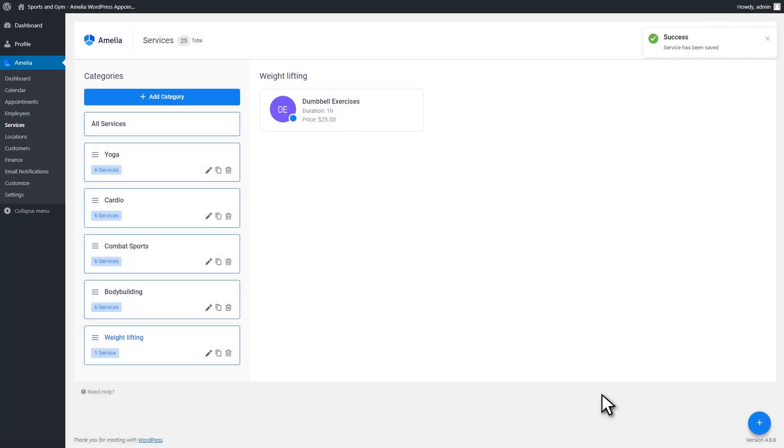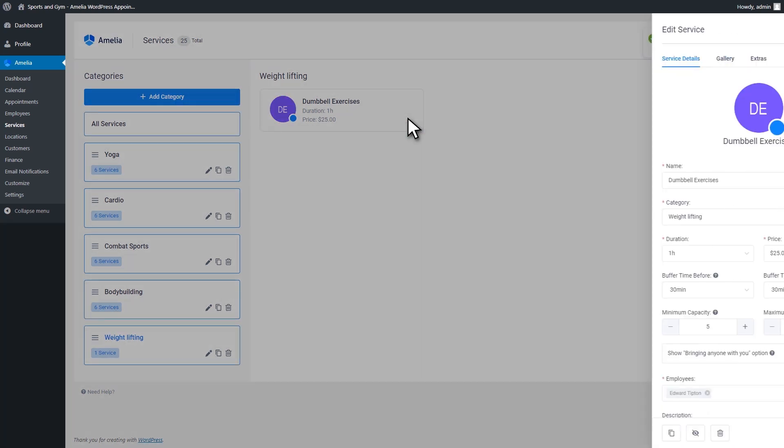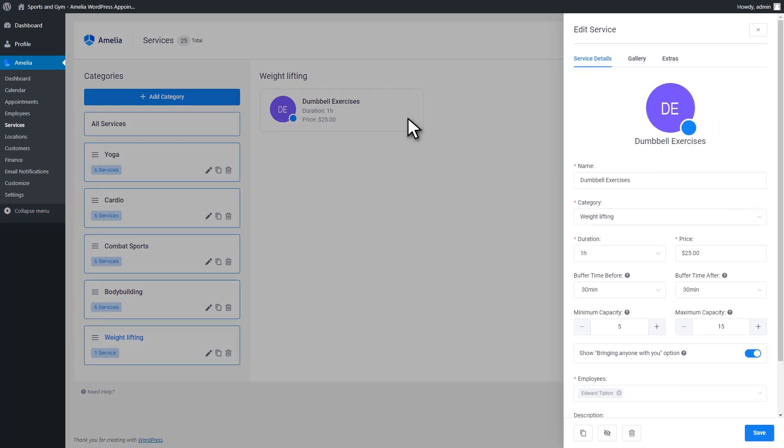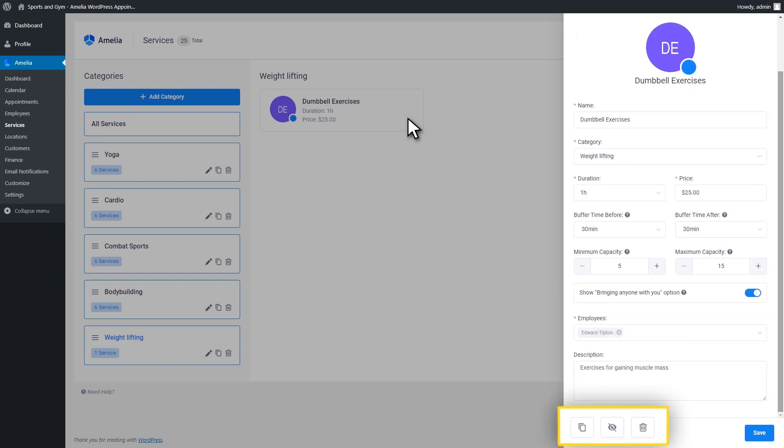There are three more options in the Edit Service dialog. These include Duplicate, Hide, and Delete. Duplicate and Hide options are available for users with administrator and manager roles. The Delete option is only available for the administrators.